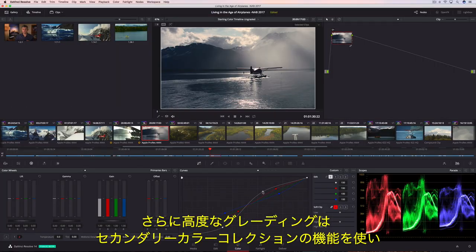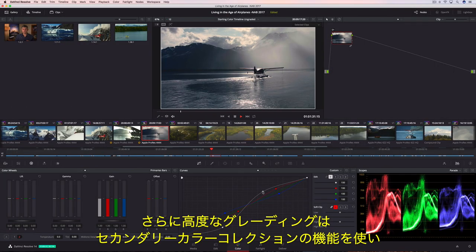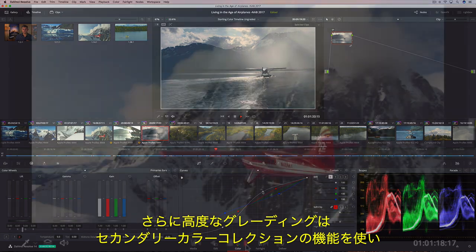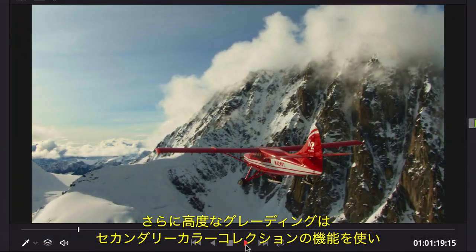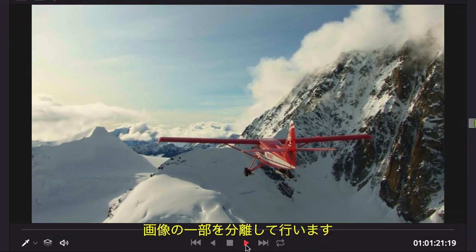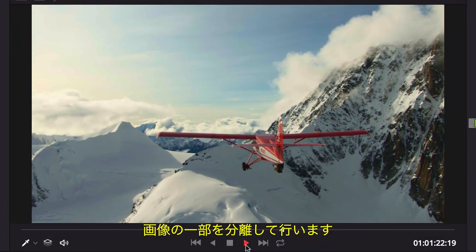When your color grading becomes more ambitious, you can turn to Resolve's sophisticated secondary color correction tools to isolate areas of the image.